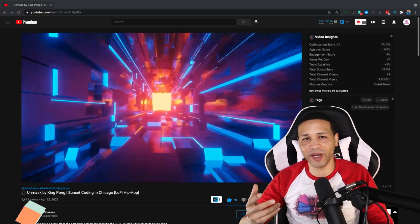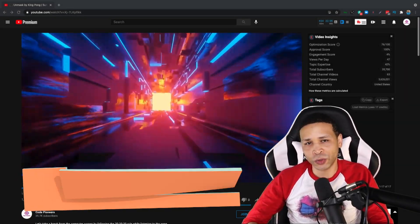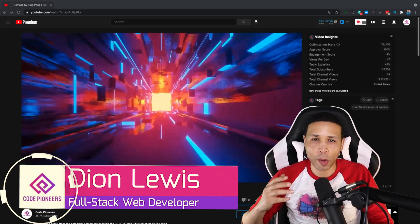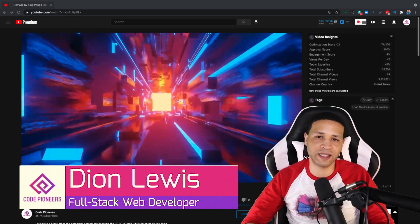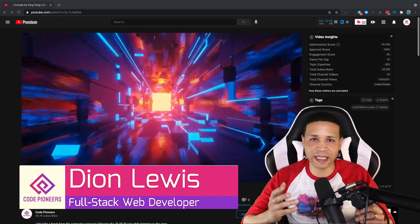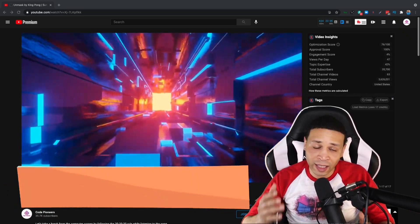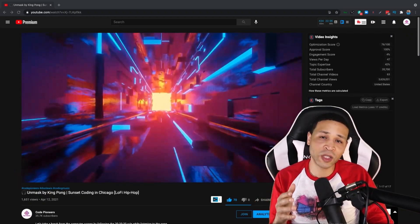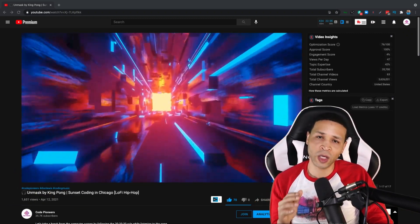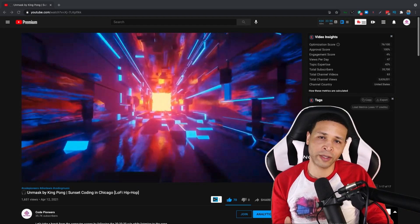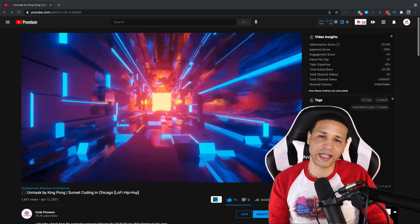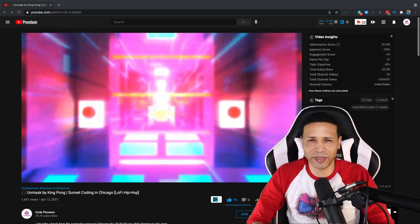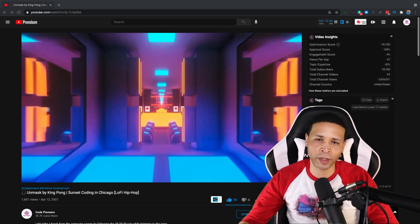This is Dion, Code Pioneers. In this video, I'll be showing you how to fix broken links in your YouTube description. These links look normal, they look like they should work, but when a user clicks on them, they go to a 404 error page not found. Let's jump into this and figure out what's going on.